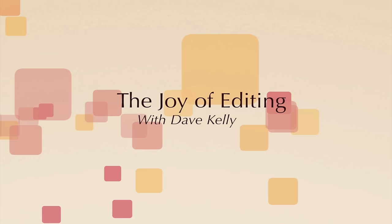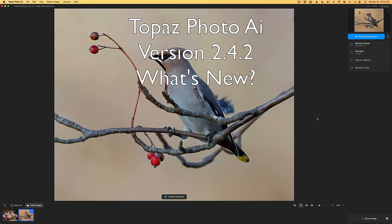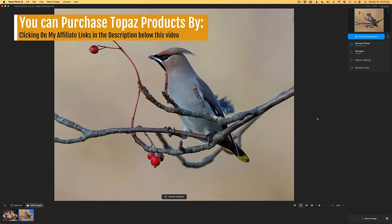Hello everyone and welcome to the Joy of Editing with Dave Kelly. We're going to get a look at the latest update for Topaz Photo AI, version 2.4.2. This won't be a long video. I just want to show you some of the changes here, three in particular. I really like the way this product is going and hopefully you will too. So let's check it out.